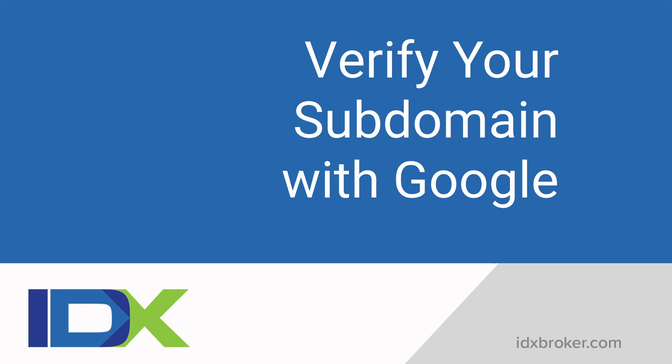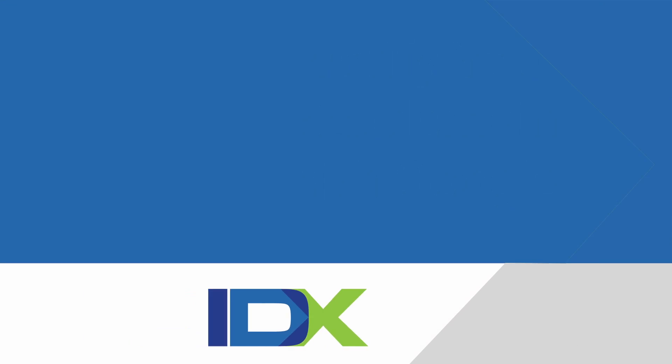To get the most benefit from your IDX subdomain, you need to verify it with search engines. We will walk through Google verification in this subdomain verification video.